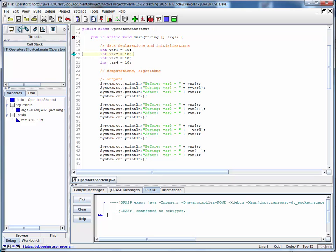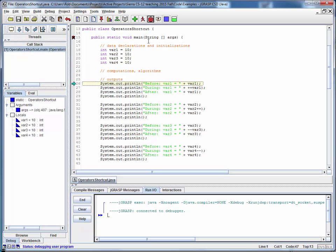Here we're initializing four variables, var1, var2, var3, and var4 to 10, and let's first look at the prefix form of the increment operator.